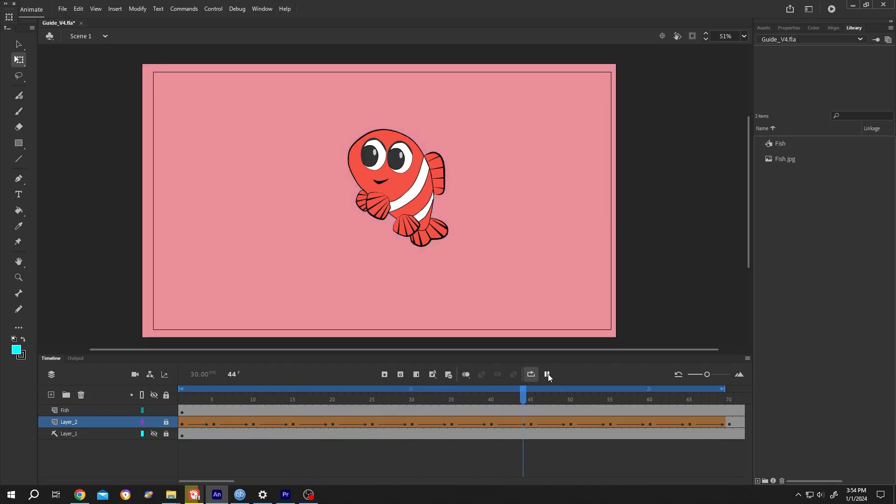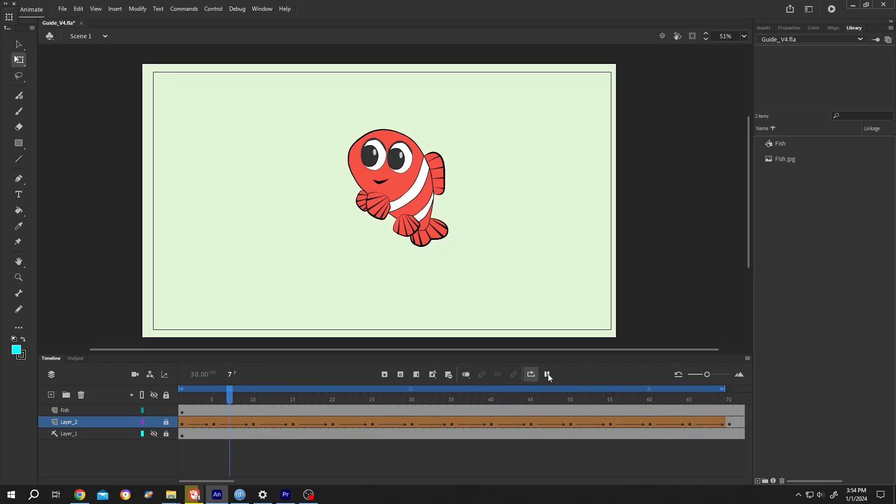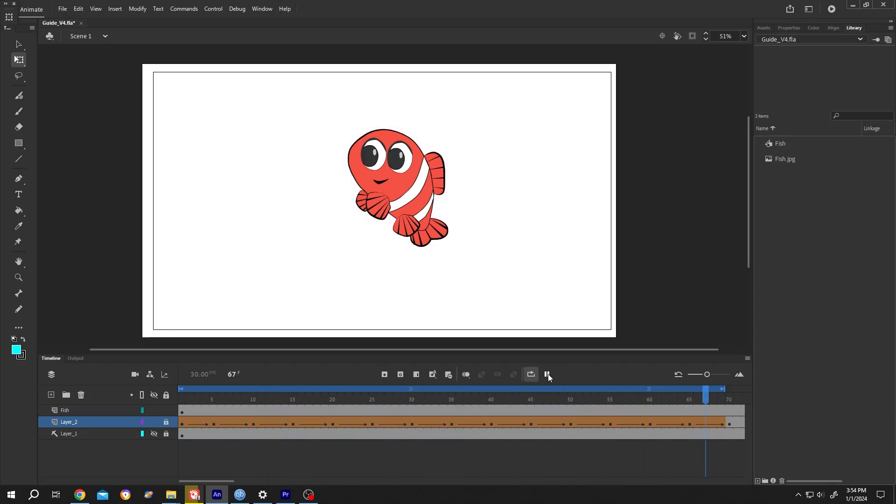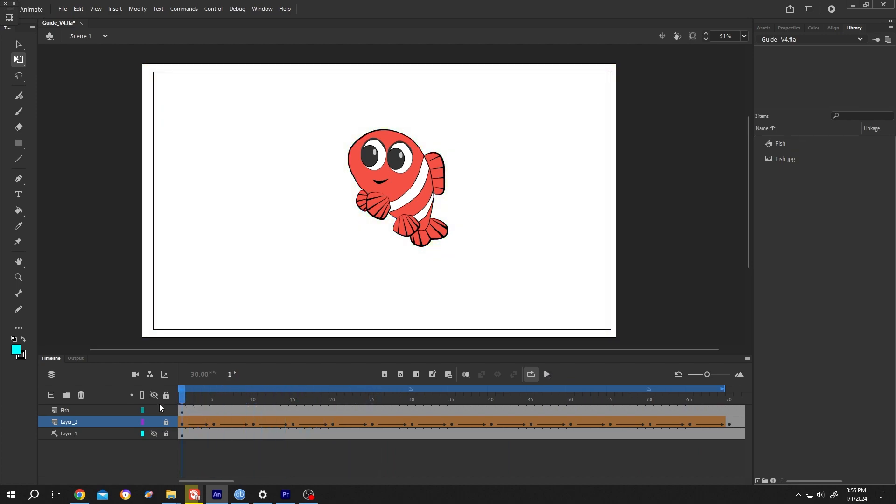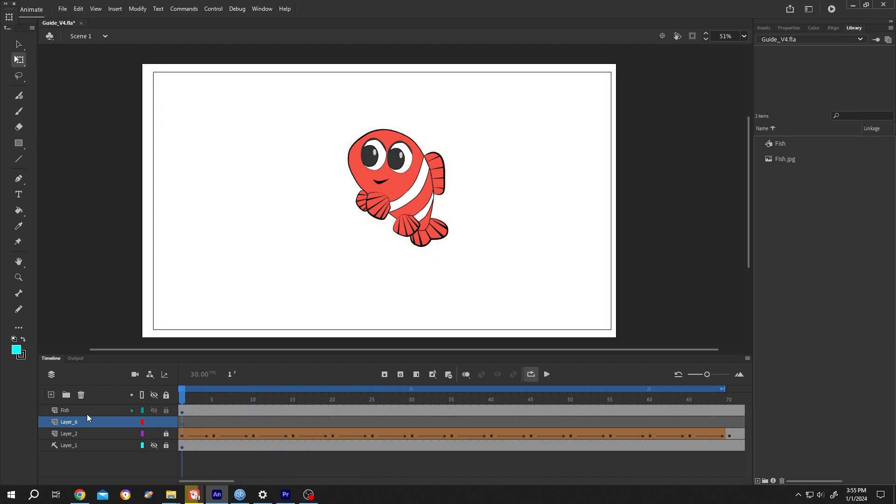So guys, how to create changing color animation in Adobe Animate - it's really simple. Let's make a new layer, give it whatever name you want, suppose color, then draw your shape.